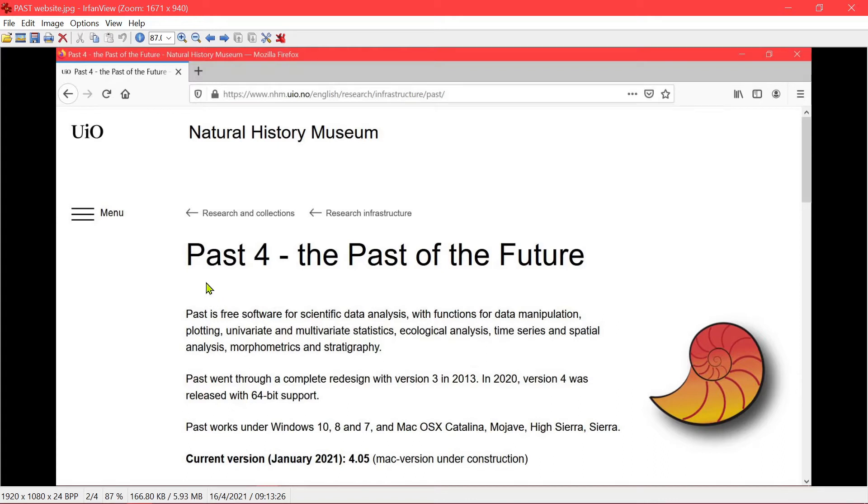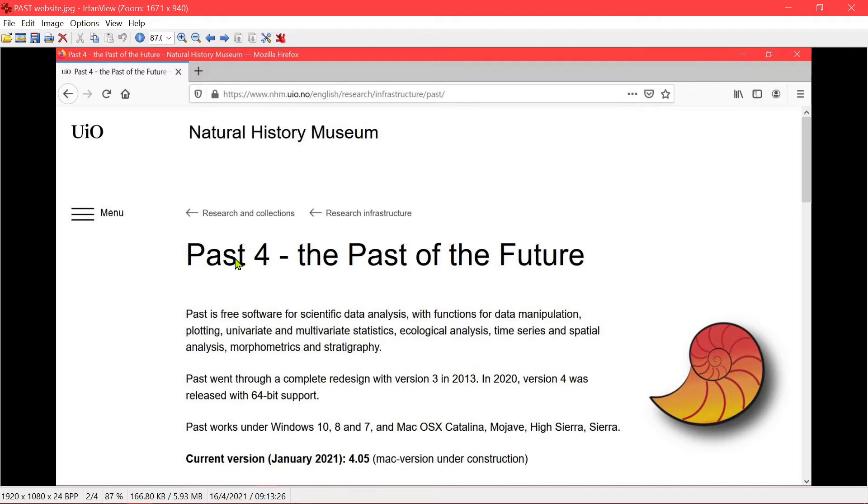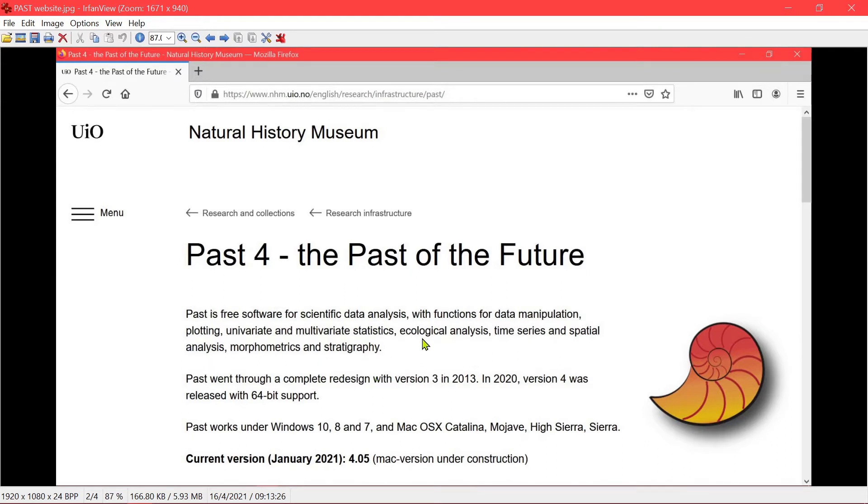We use it in the lab regularly because although Excel is available and there is data analysis in Excel, certain steps for example multivariate statistics and certain plots are not available in Excel.